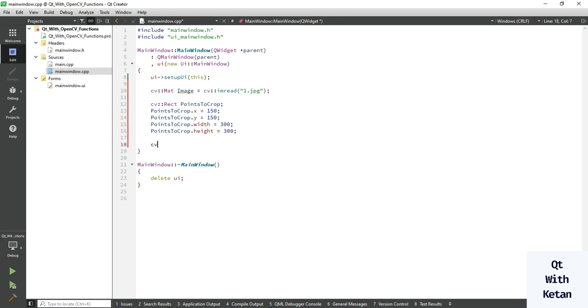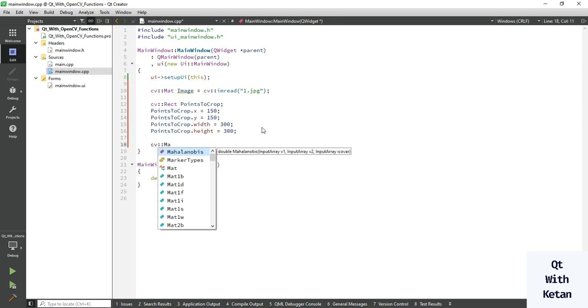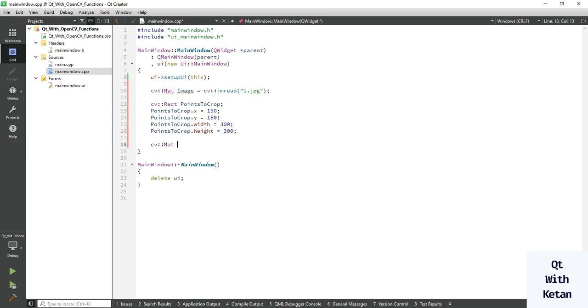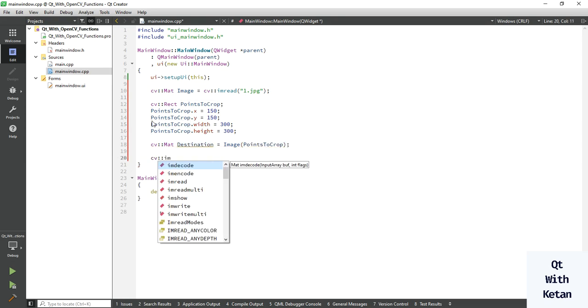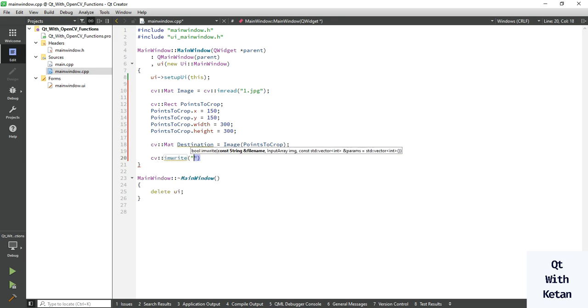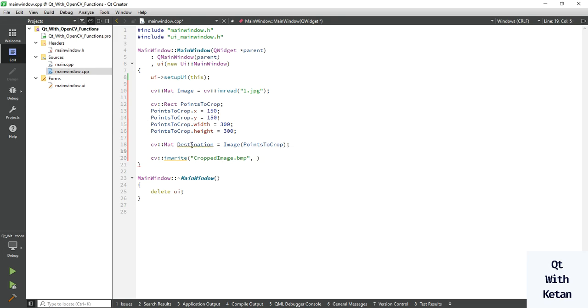Now let's take one more image, destination image, to store the final region image and just pass your point here. Now let's write the image, crop the image dot PNG. Okay, now let's write the image, then run the application.